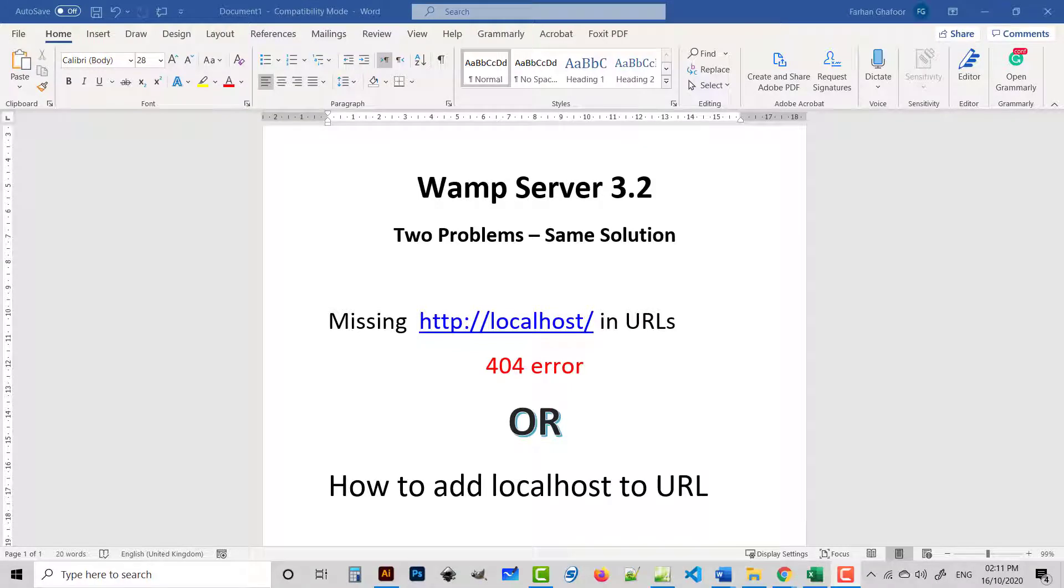Hi, my name is Farhan Gafu. Today I will explain two problems in WAMP server which have the same solution. The first problem is the missing localhost in URL, meaning you get a 404 error.